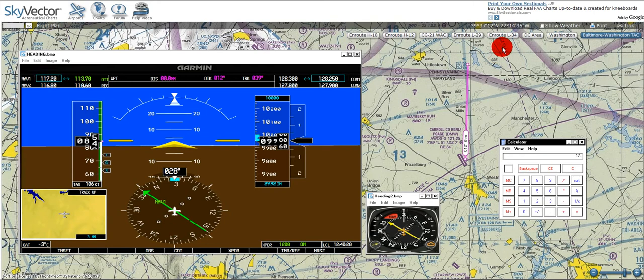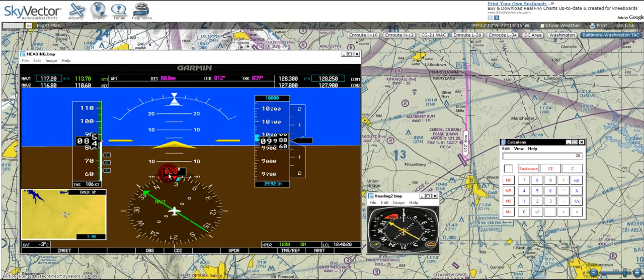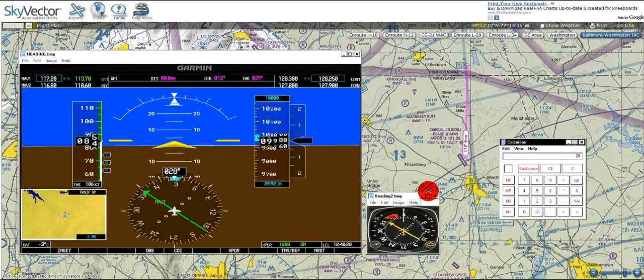And that gives us a true heading of 17 degrees. So just in case that confused you in terms of east is least and west is best, 17 degrees, west is best, add 11, that takes you to 28, or 028. And that's the magnetic heading, 028. So again, our true heading in this case is 17 degrees.